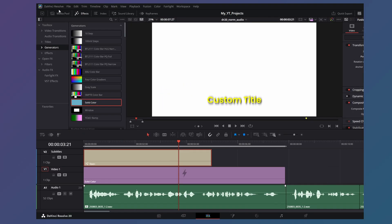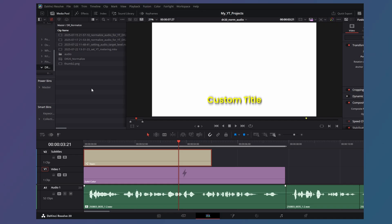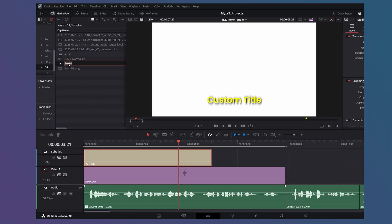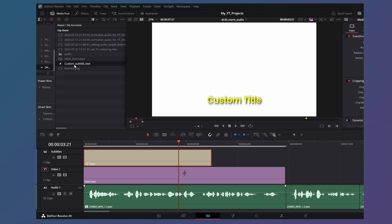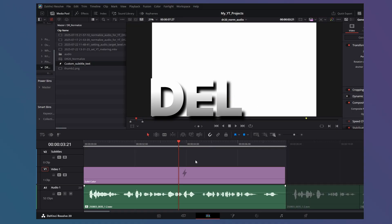Once you're done creating the template, then go back to the media pool and drag this Text Plus title and drop it there. Again, give it a descriptive name. Custom Subtitle Text. This is a template the script will use and it will place the subtitles on this track. You can now delete the Text Plus title from the timeline.